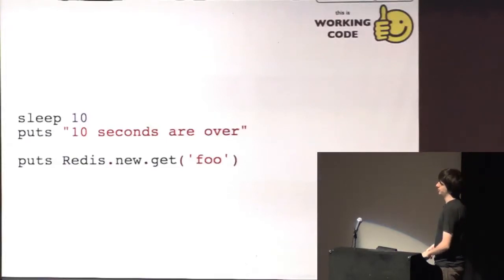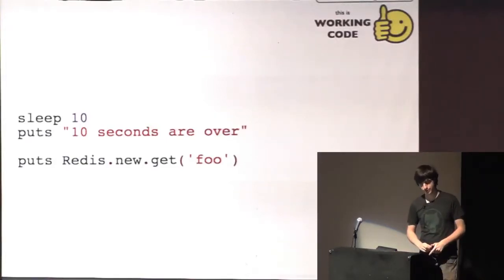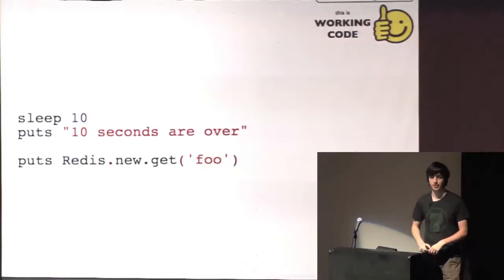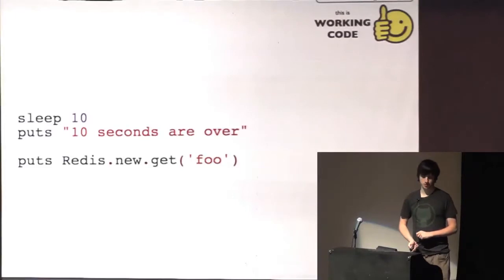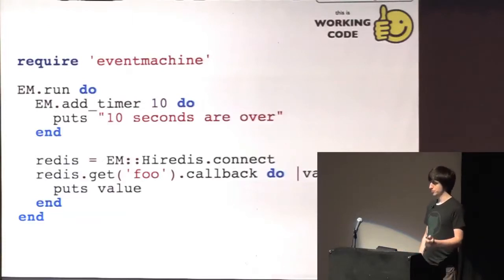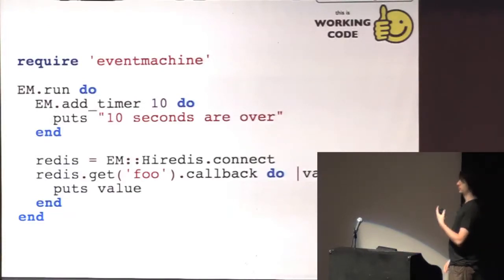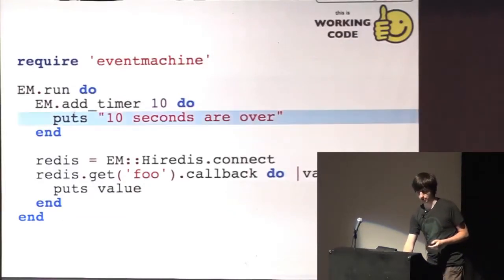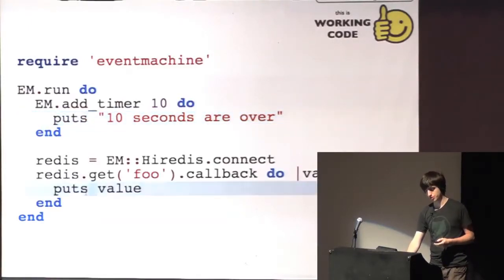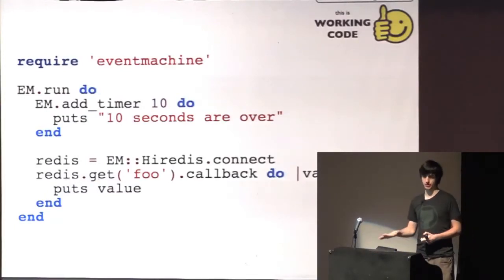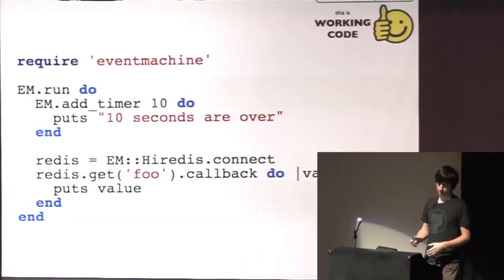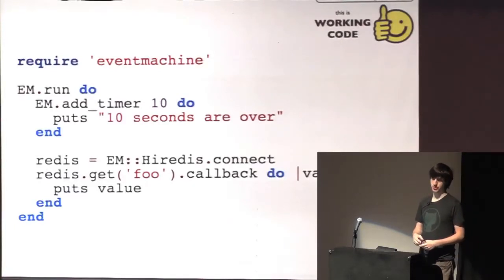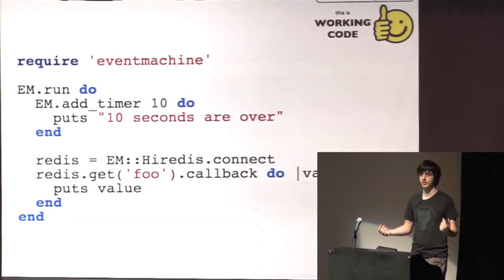And if you take this non-evented application, probably every one of you sees that it will wait 10 seconds and only after that it will fire the request to Redis. And if you would do that with event machine, it would look something like this. It would start the event loop with event machine run, and you can add a timer to trigger this callback after 10 seconds and you can add another callback to trigger this code whenever Redis responds and then the event loop will take care of triggering that in the right moment. So, the Redis request is completely independent from the timer and this is what all the evented servers are basically using internally to handle a huge amount of connections.